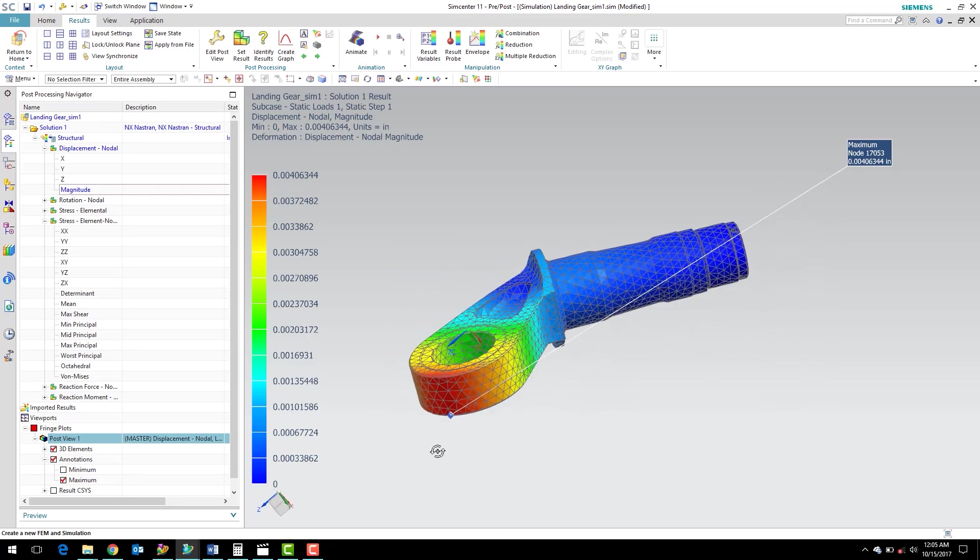OK, well that wraps up this first workshop. You now know how to start an analysis, start the pre and post-processor. You know how to mesh a part. You know how to apply boundary conditions via a load and some constraints, and how to solve a model. Thank you for watching.